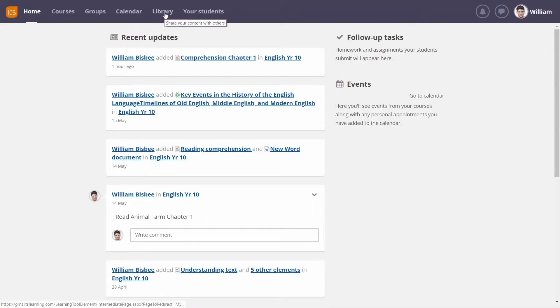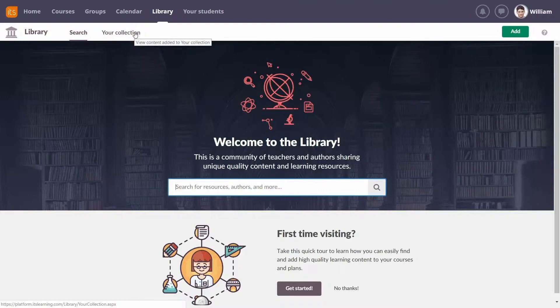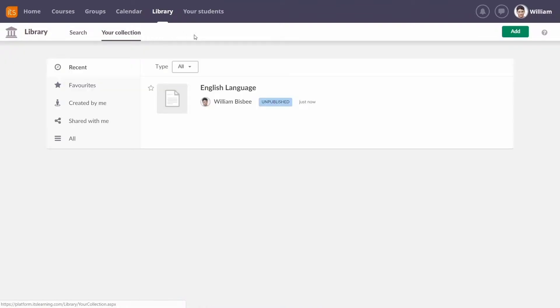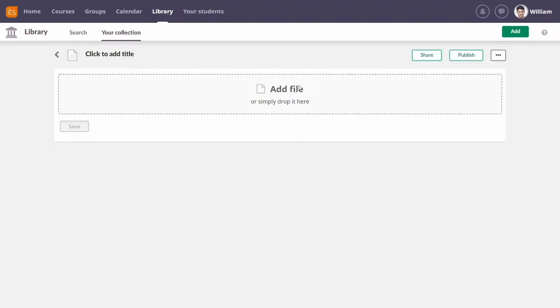Start at the library homepage and go to your collection. Click the green Create New button in the right-hand corner and then add the file.